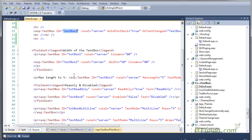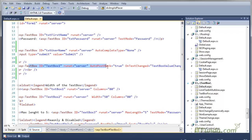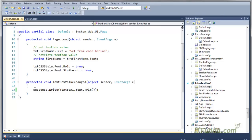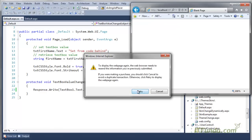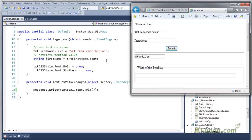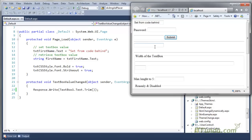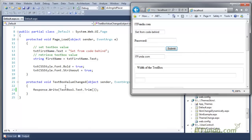Here is my default page. The textbox has AutoPostBack equal to true and the OnTextChanged property has been set. In the code-behind, I have written Response.Write(TextBox1.Text). Now let's run this page. I will type itfunda.com into the textbox, and as soon as I press Tab, you can see that the page has been posted back to the server and the TextboxValueChanged server-side method has fired, writing the textbox value on the page.